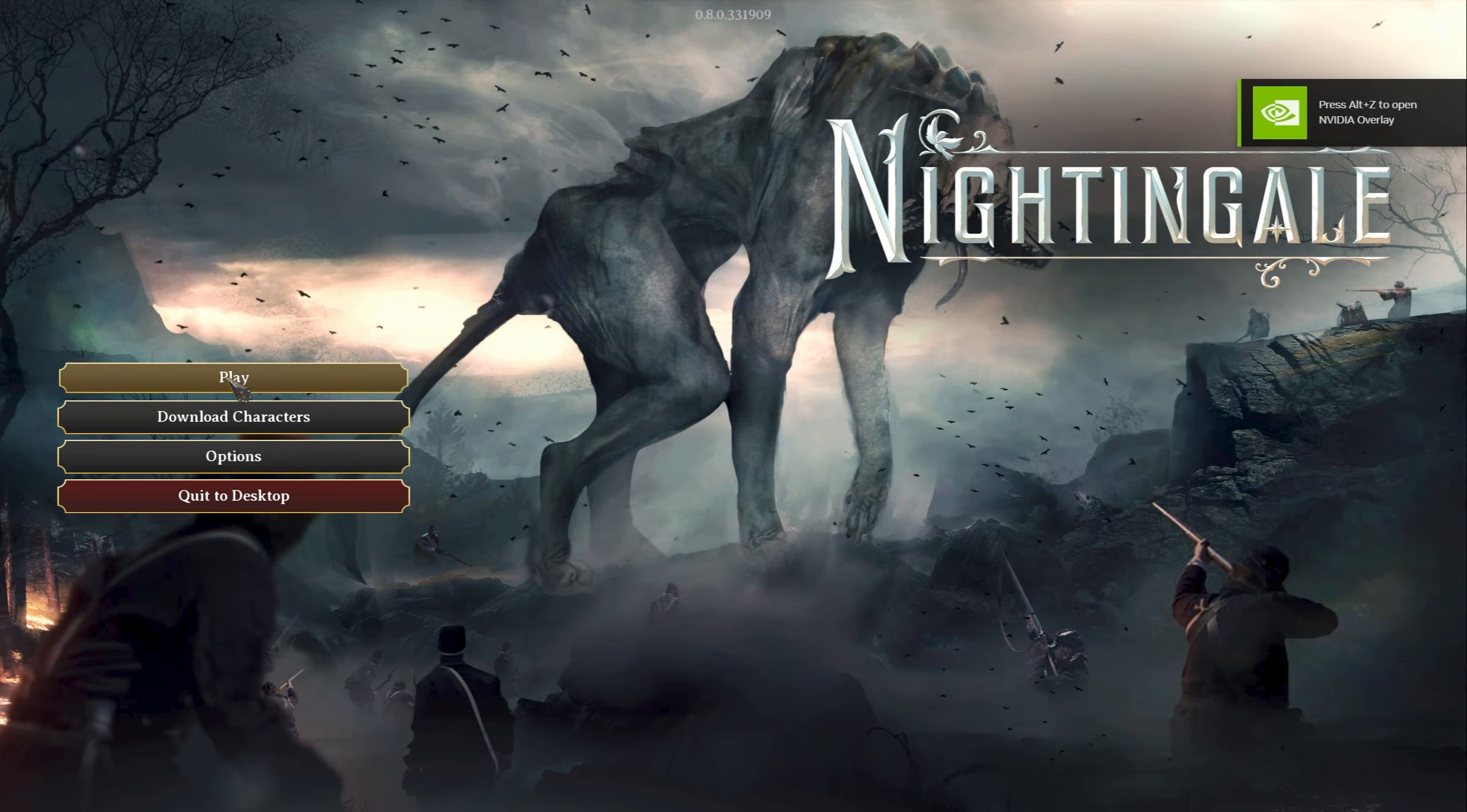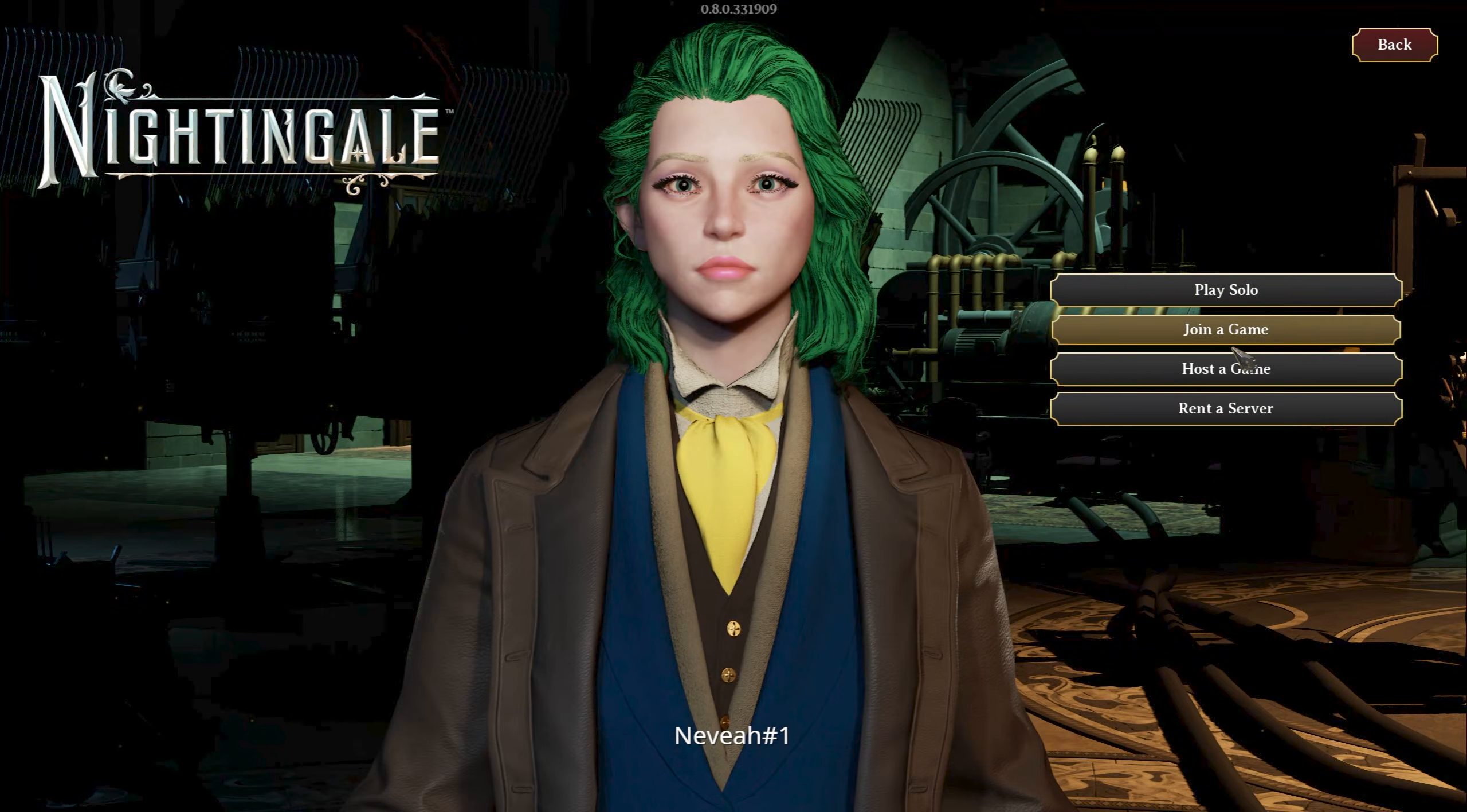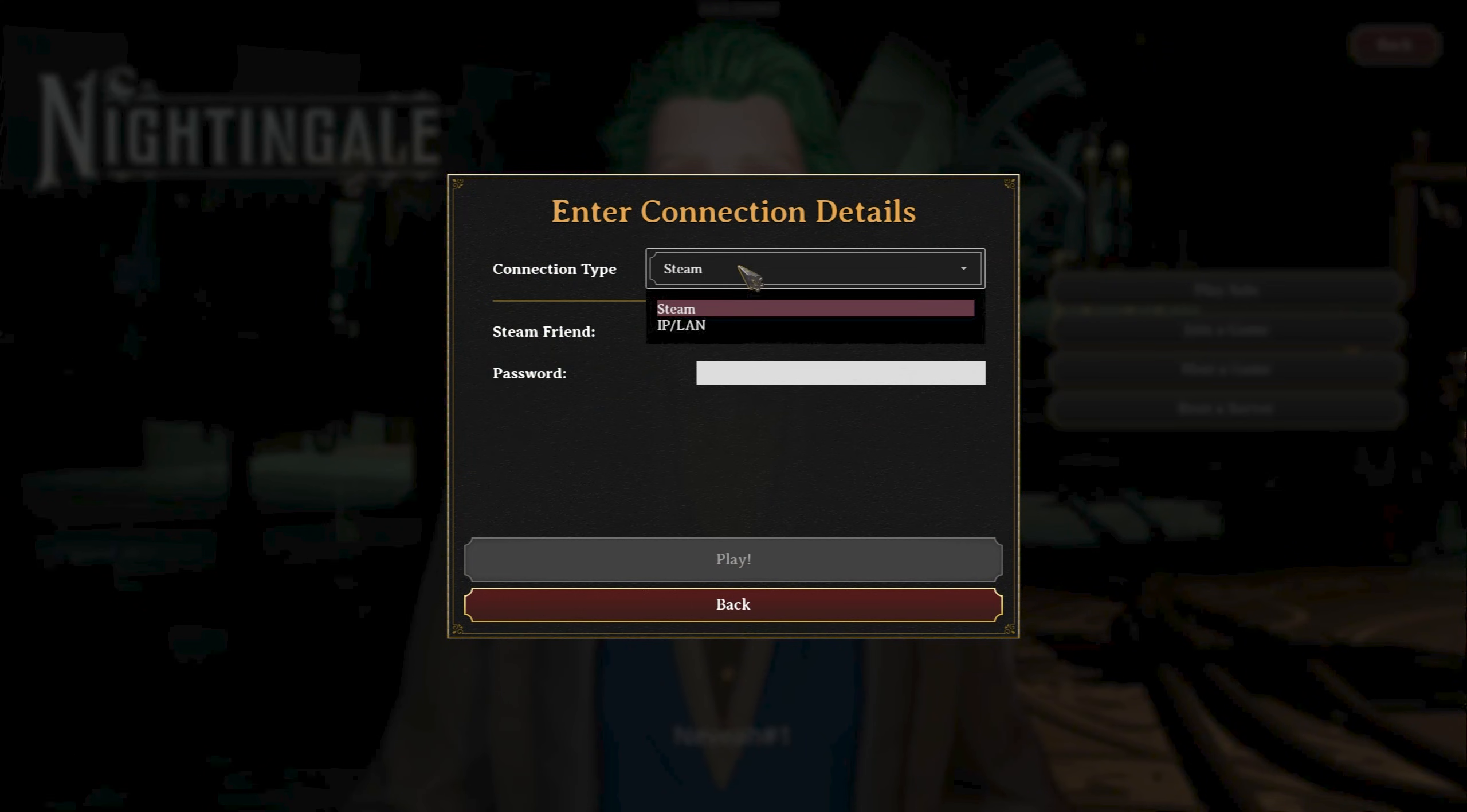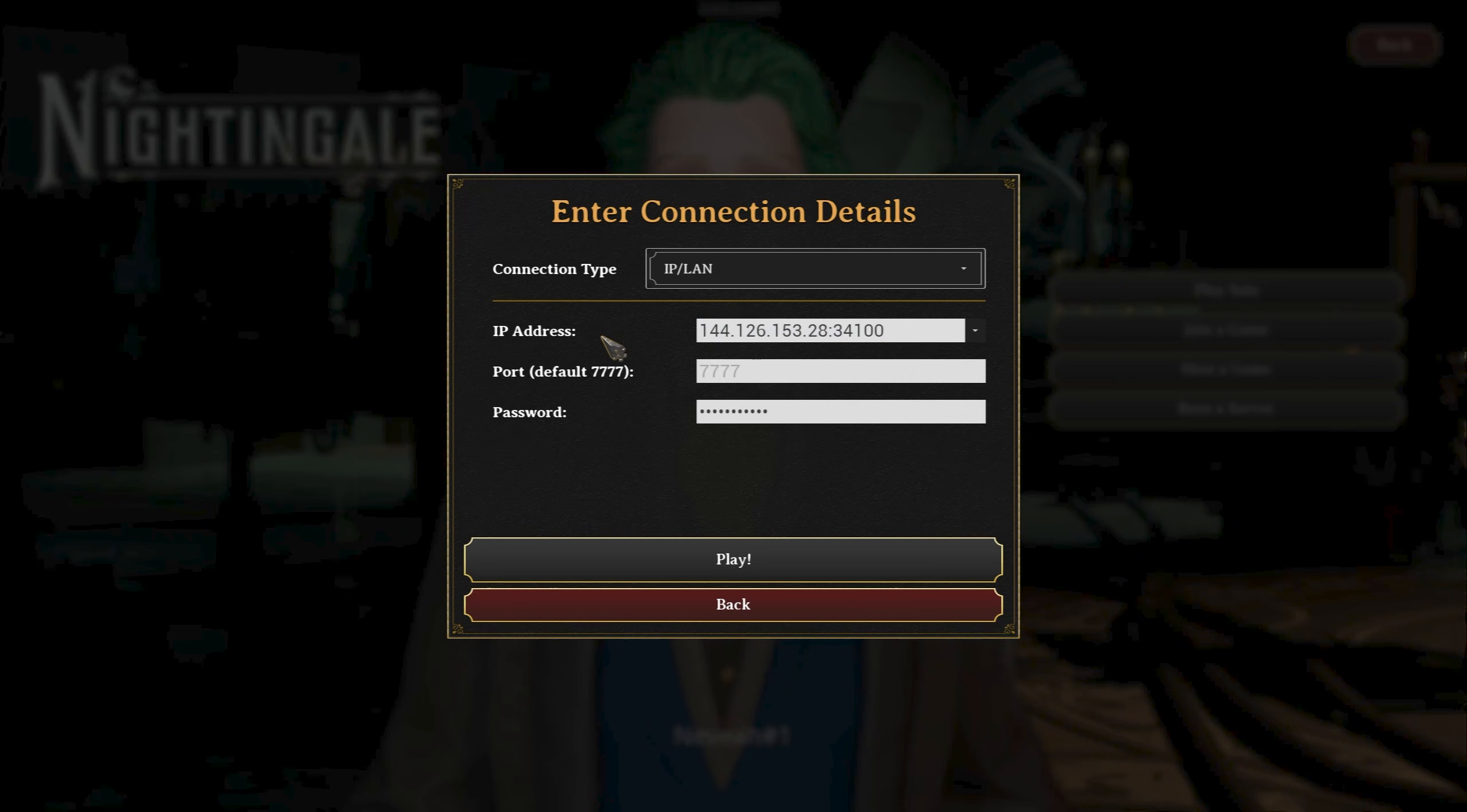We're hopping in the game here. You just click on Play and you're going to say Join a Game. Connection Details—just click on this dropdown and choose IP/LAN.